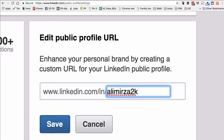You will actually start ranking on Google for your name as well. A couple of things: make sure you use your first name and last name if that's available. If not, you can add a middle initial or another variation.